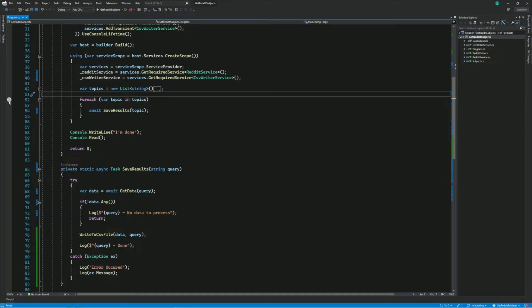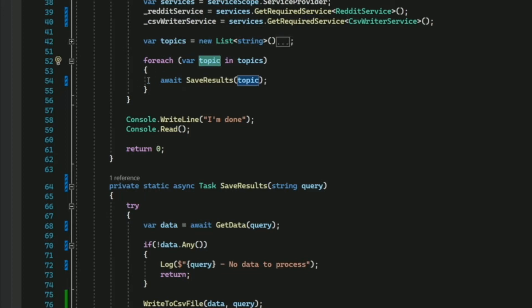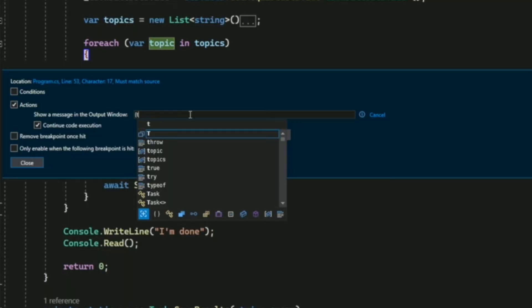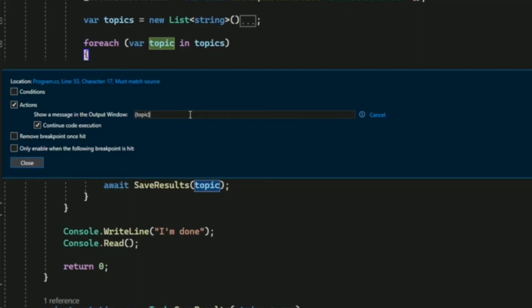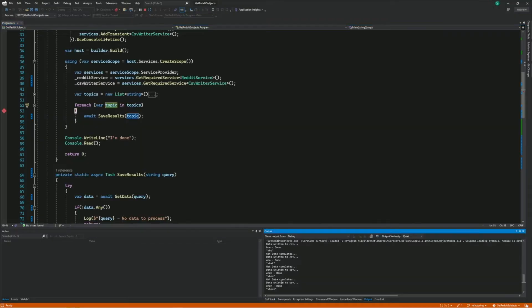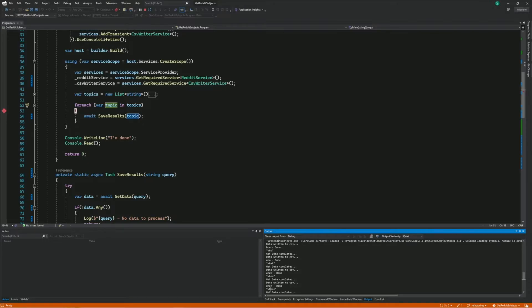Now let's insert a second type of breakpoint: a trace point. A trace point is a special type of breakpoint which allows you to print out messages to the output window. In this foreach loop, I want to print the value of the topic variable each iteration, so I add a trace point. To use a variable rather than just a string, I need to put it in braces. When I run the program with the debugger attached and check the output window, the breakpoint never pauses execution. A trace point only prints to the output window without breaking the execution of your program.